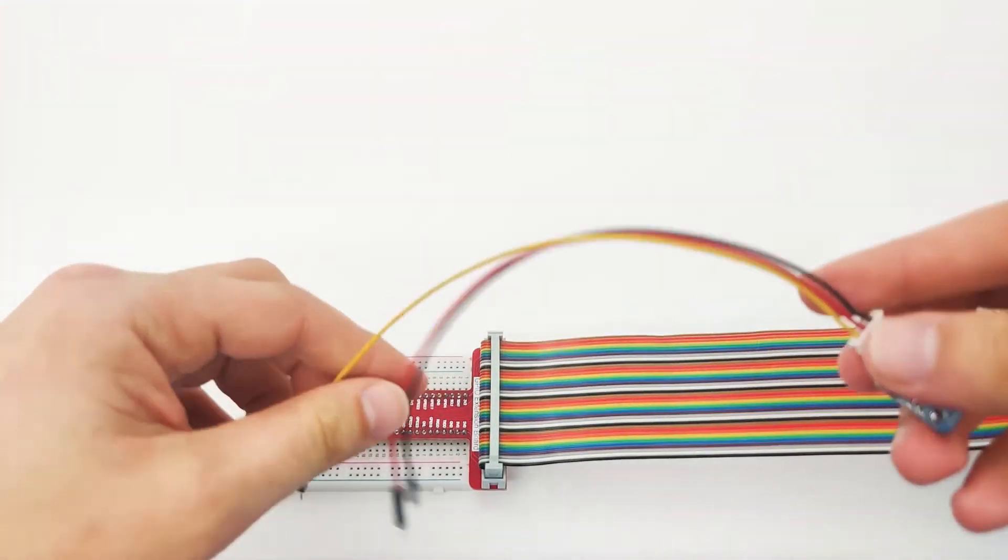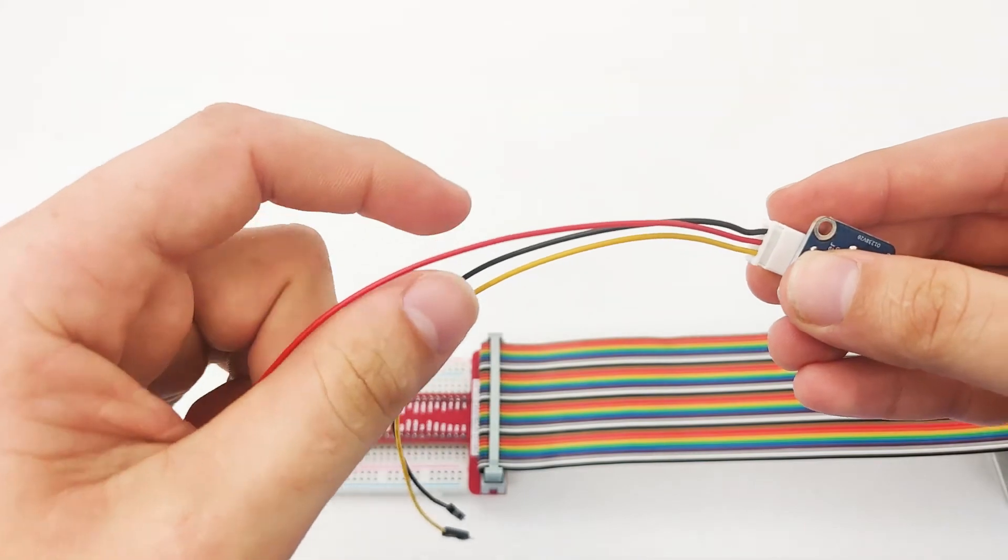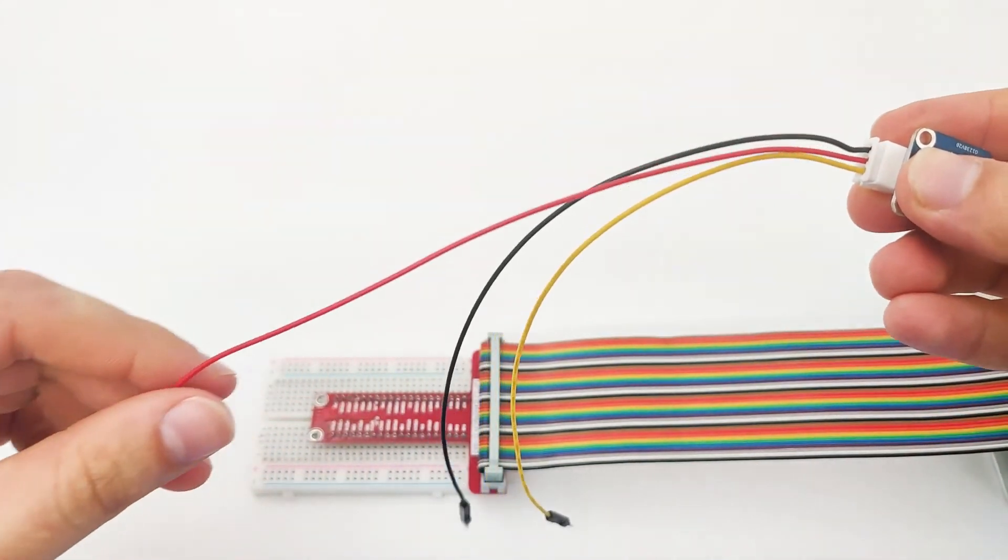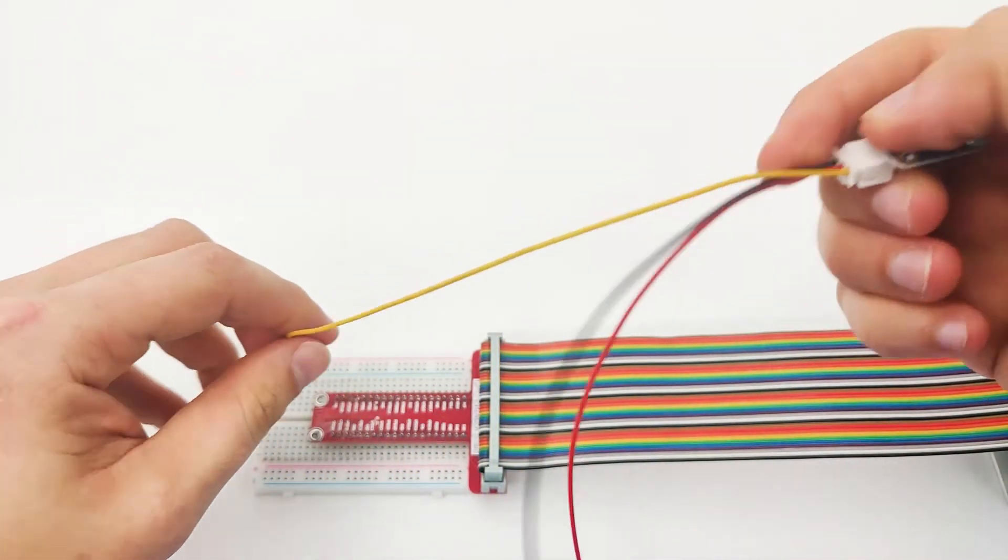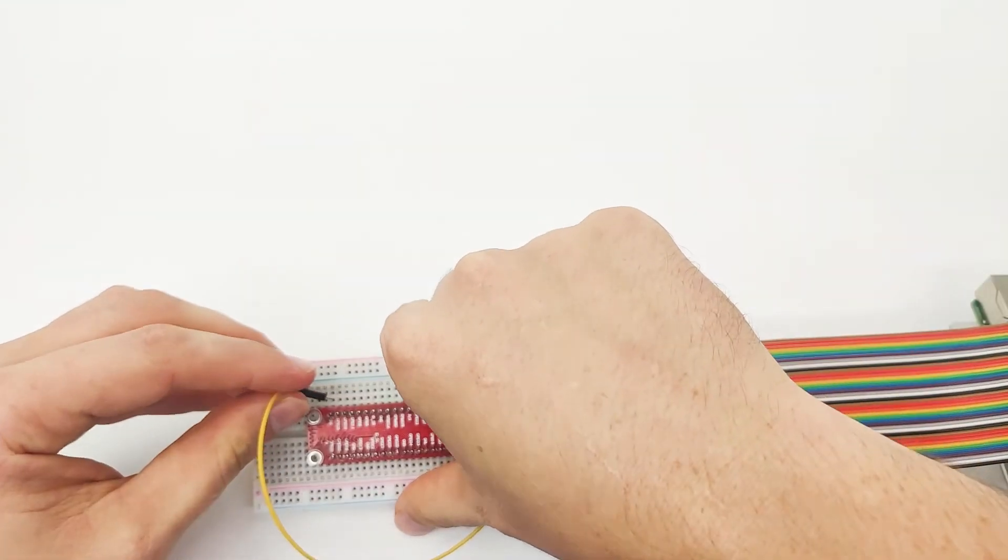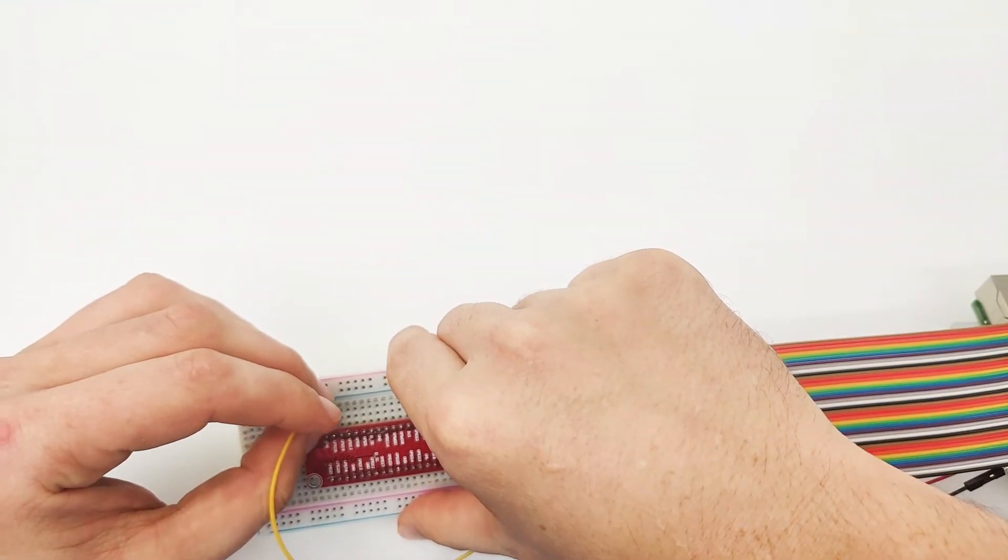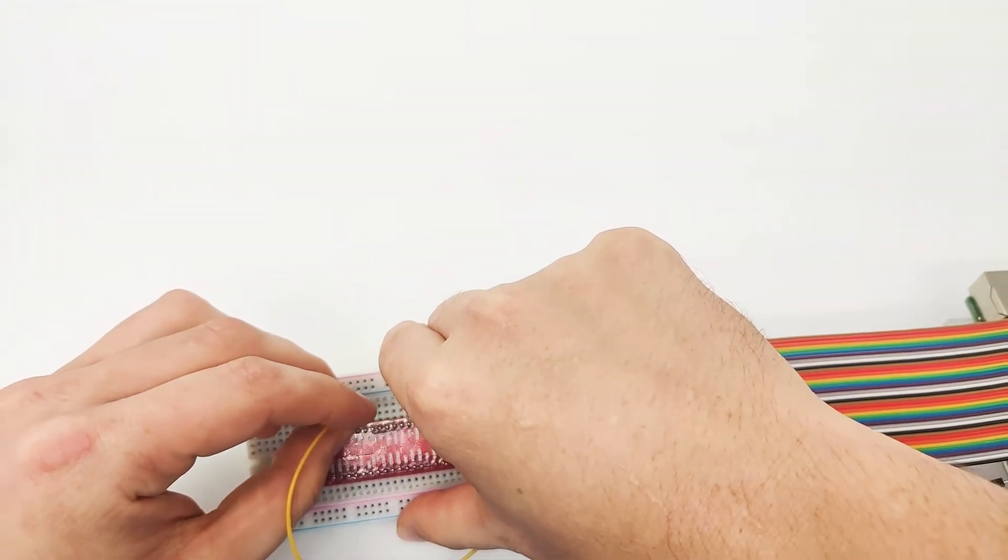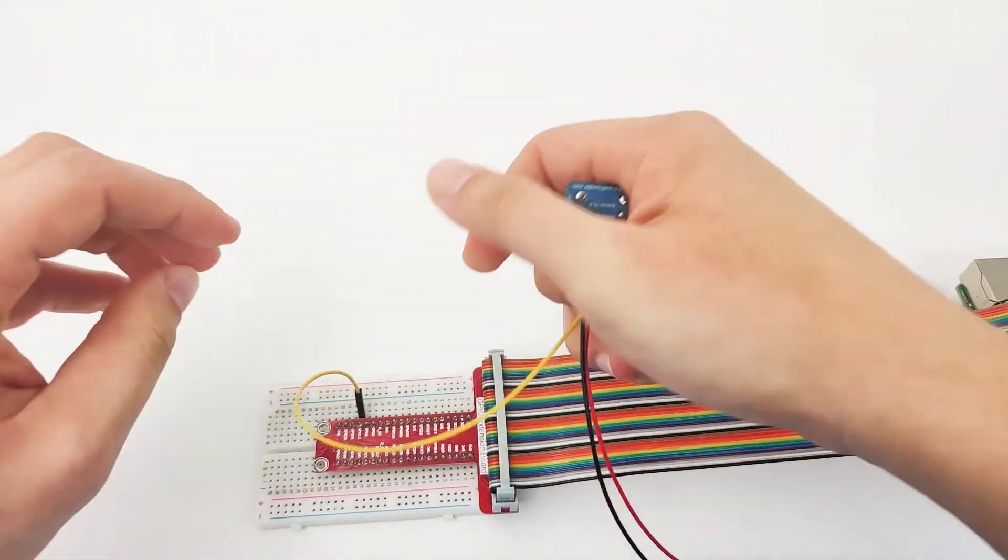For the wires, we can see the yellow one is the signal, red one is the VCC, and black one is GND. For the yellow one, we'll go right here, connect it to GPIO number 13, which will be fairly easy to use.